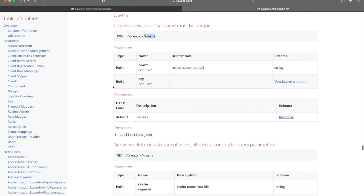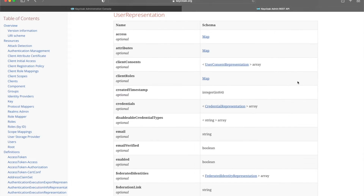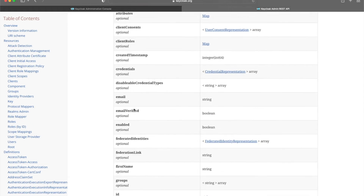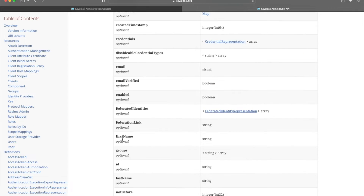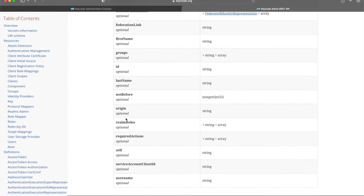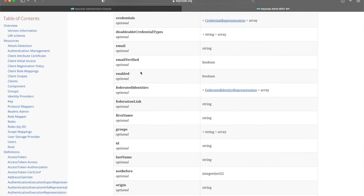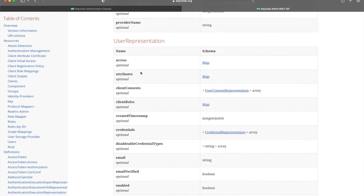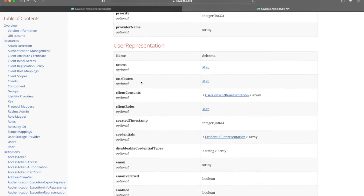Once you're on the API docs page, you can see what fields are required in the body. I want first name, last name, email — all present there — along with credentials and other things. That's how you figure out what your request body looks like.